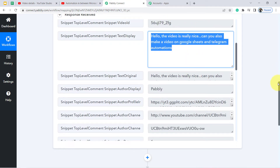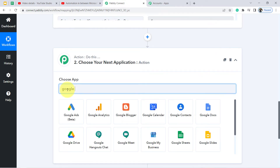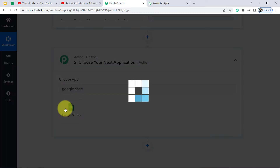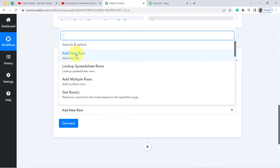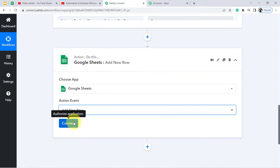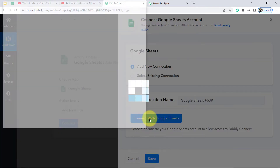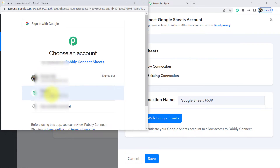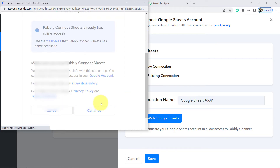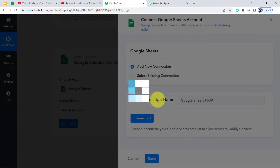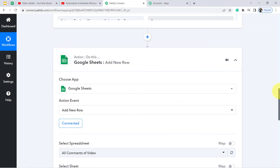Once the comment arrives in Pabbly Connect, it will automatically be sent to Google Sheet. That is why we need to select Google Sheet as the second application, and in the Action we will select Add New Row. Click on Connect and we are going to connect the spreadsheet with Pabbly Connect. Provide access to the account where you have created your Google Sheet and click Continue — the authorization is successful.